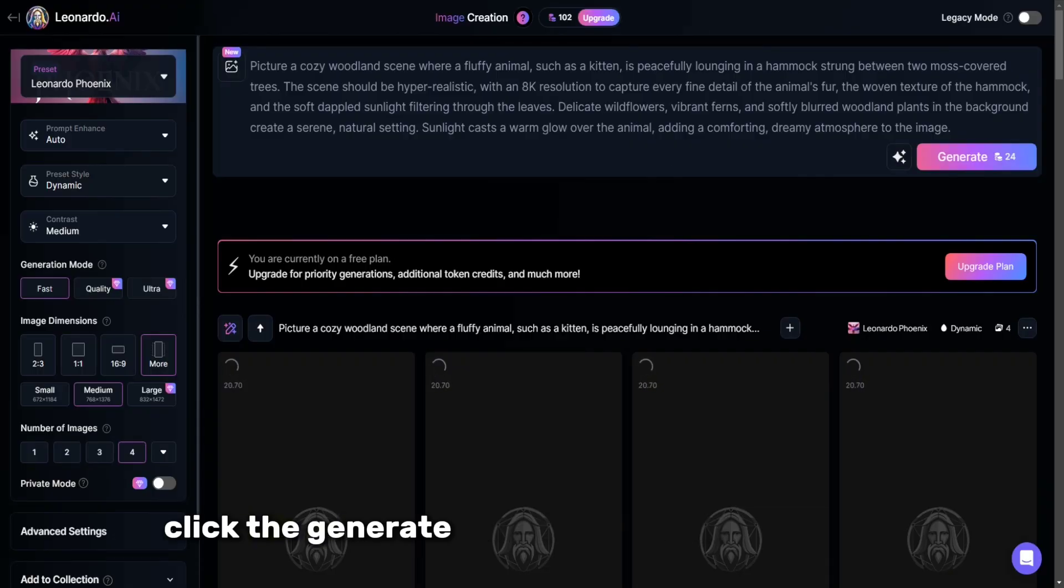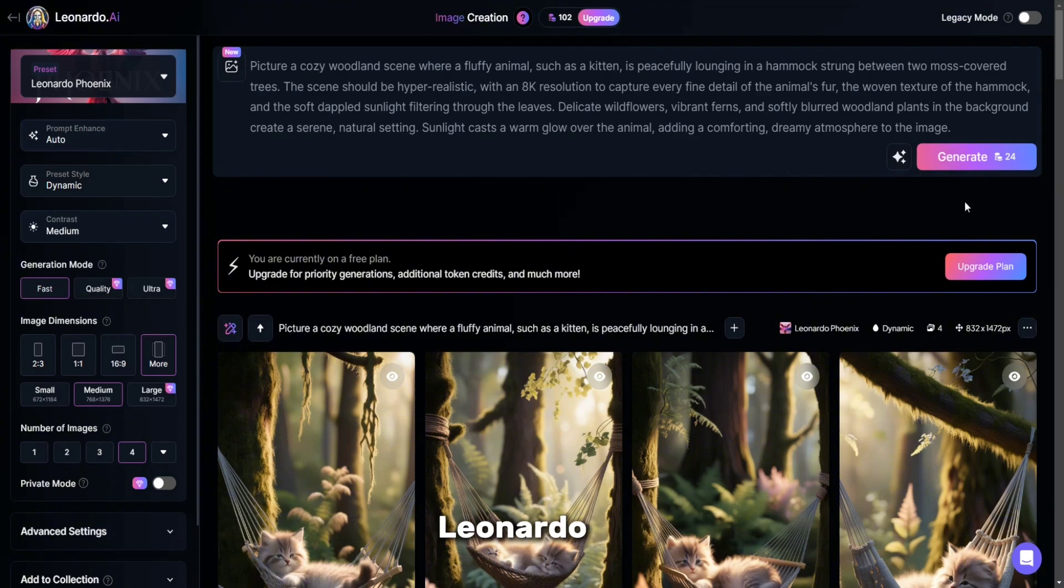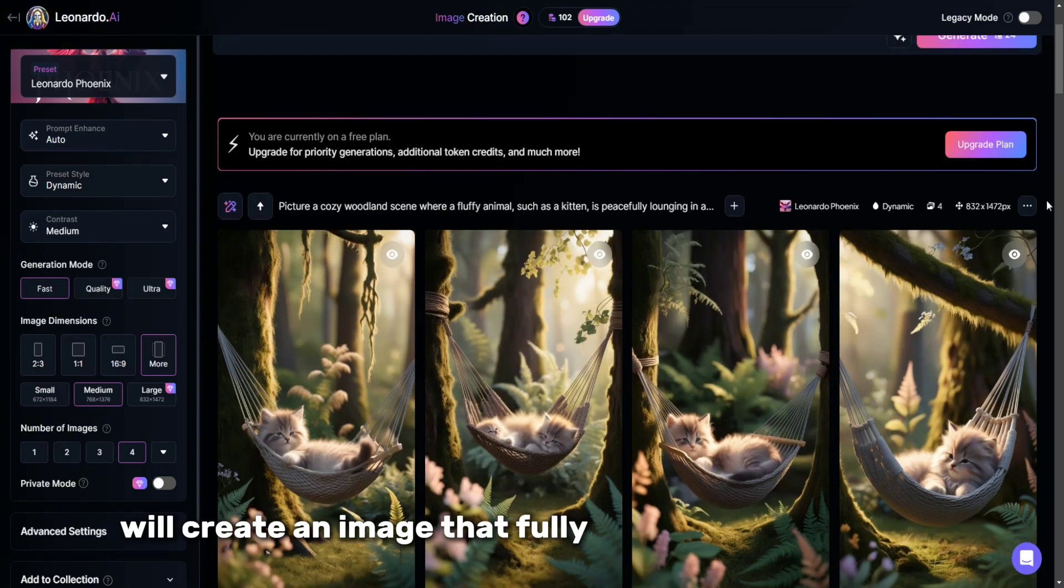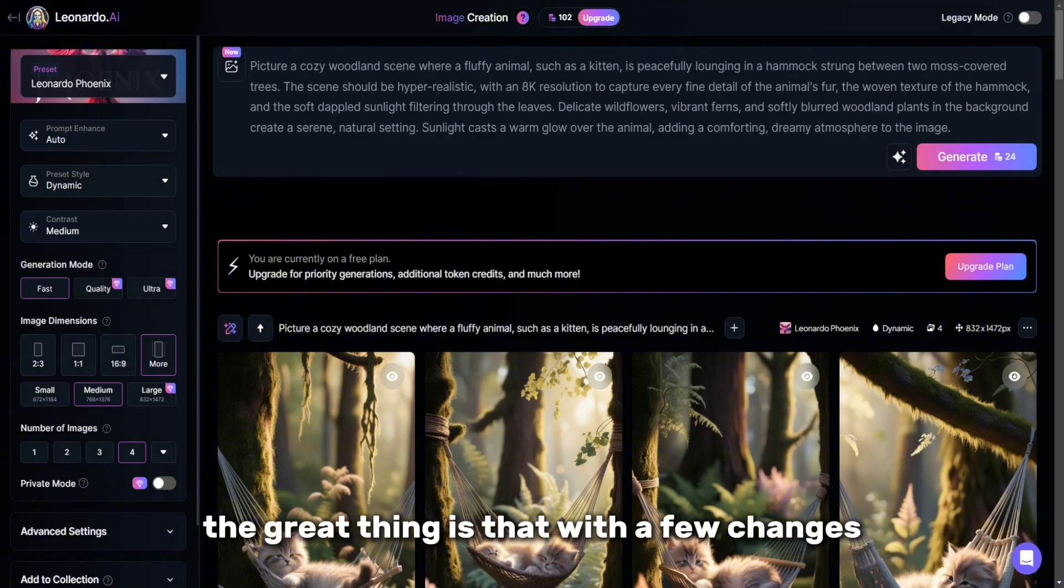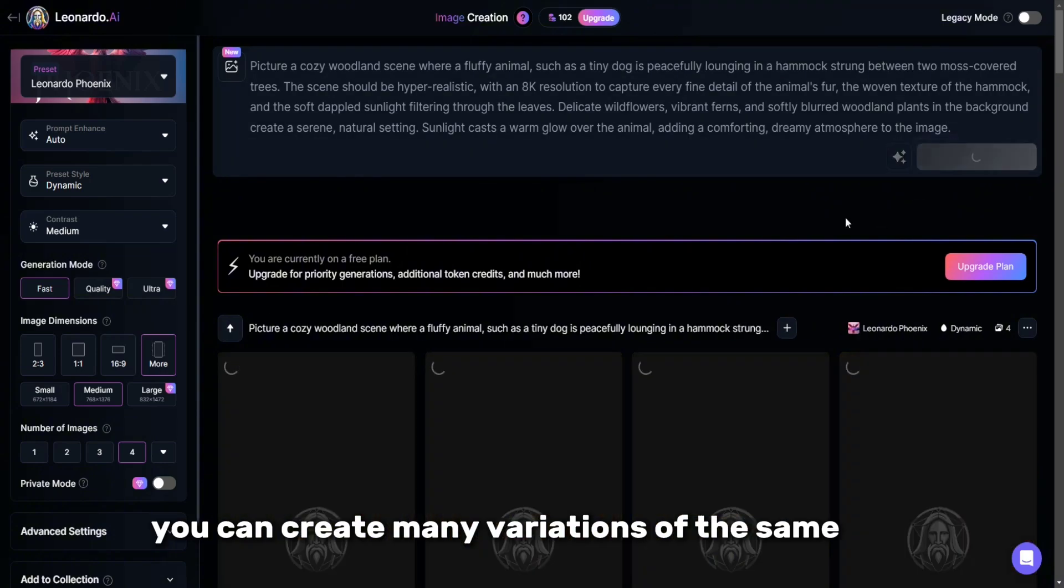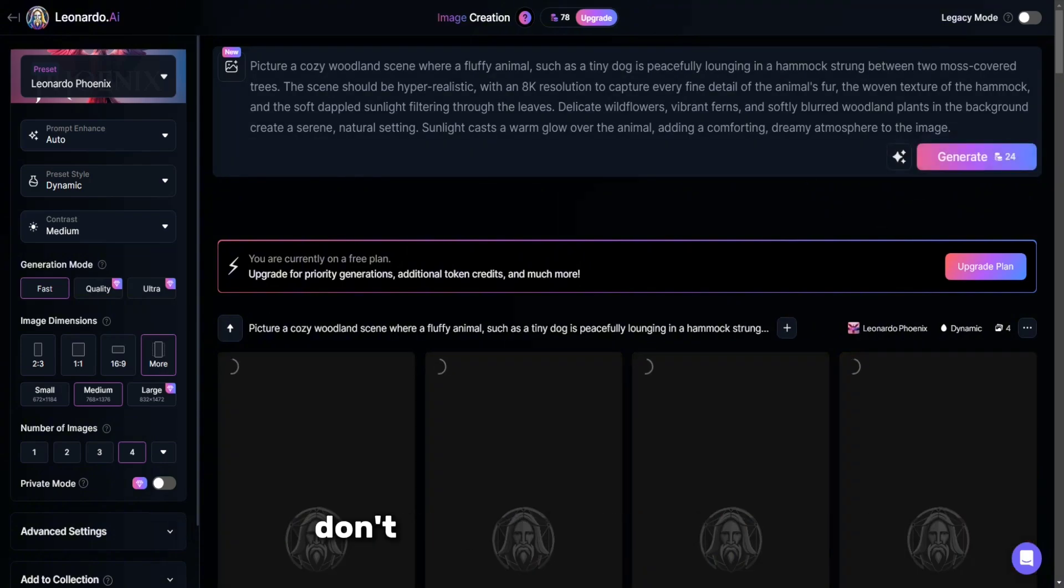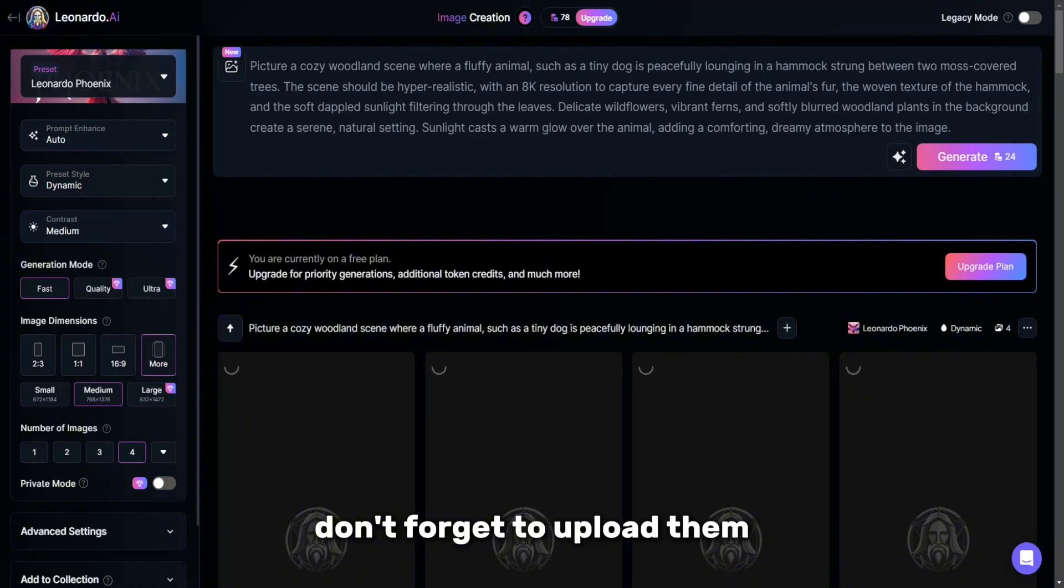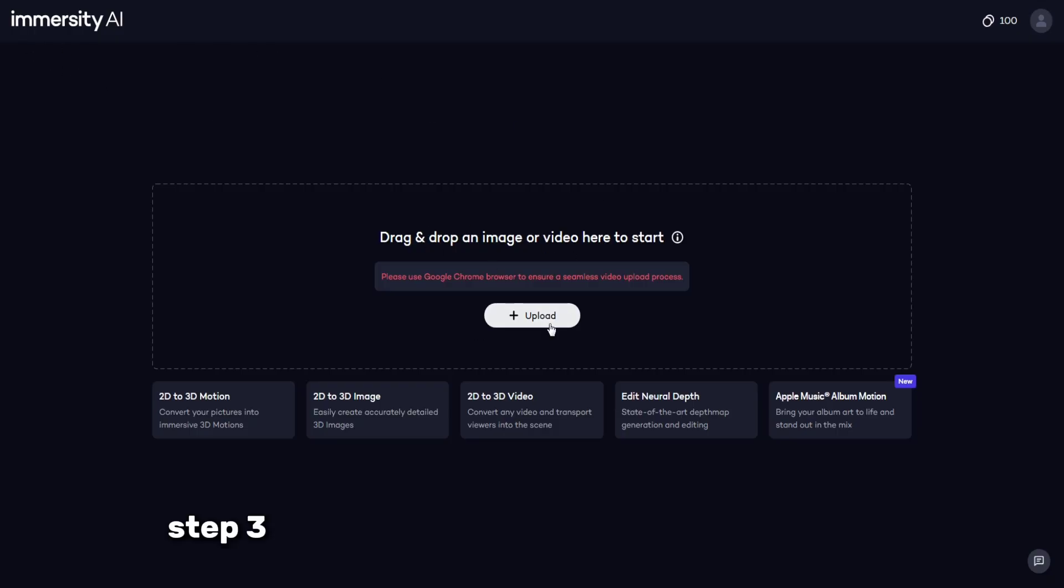Click the generate button, and in a few seconds Leonardo AI will create an image that fully matches your request. The great thing is that with a few changes you can create many variations of the same idea. Once all the images are ready, don't forget to upload them.